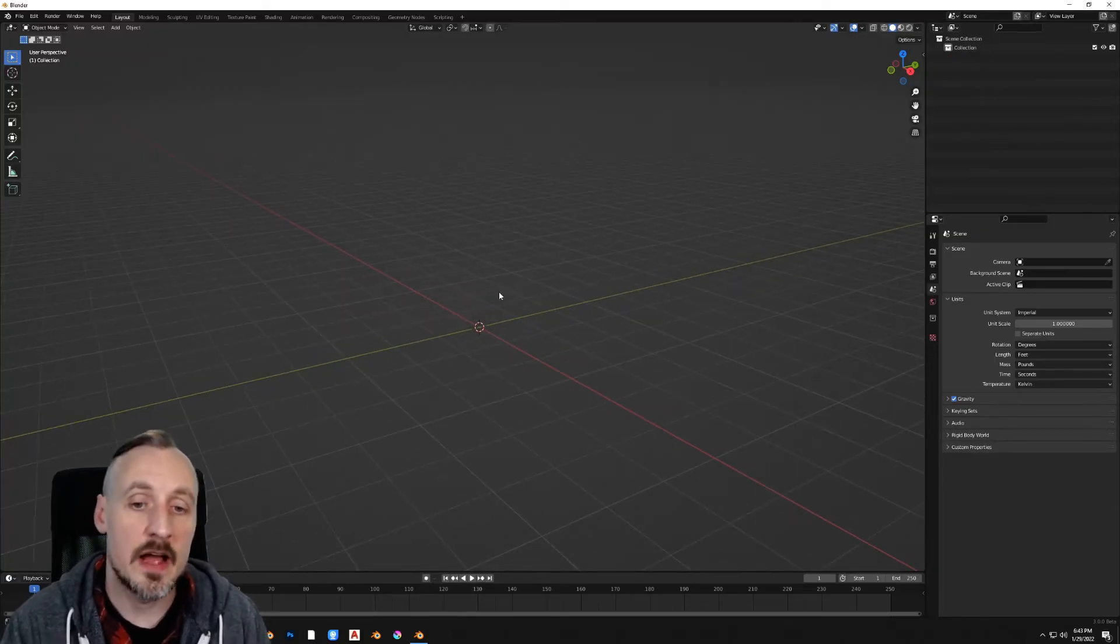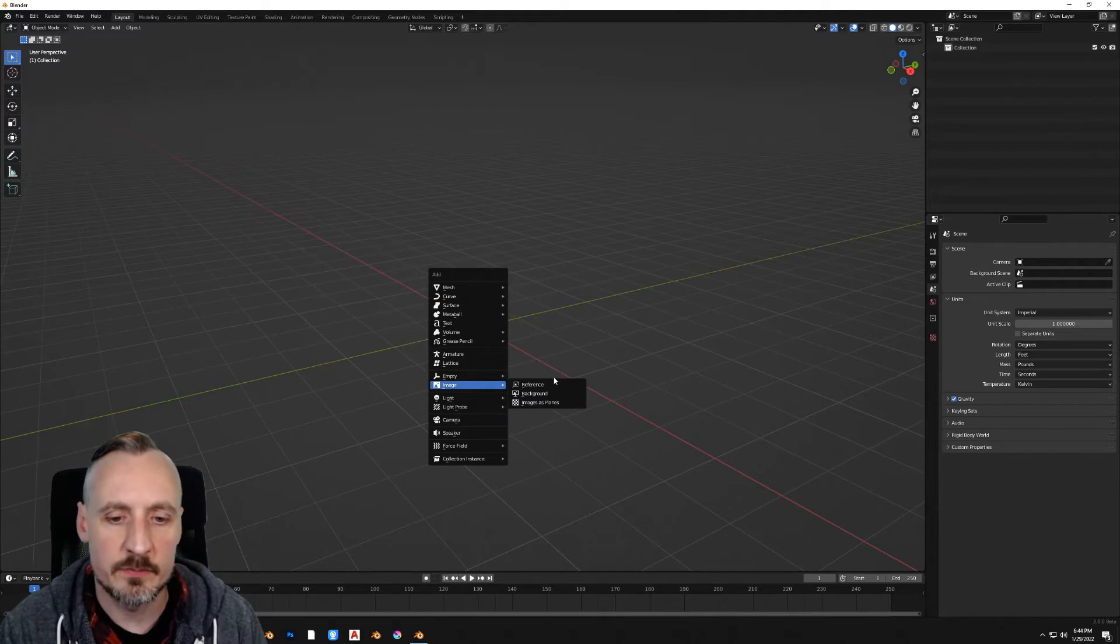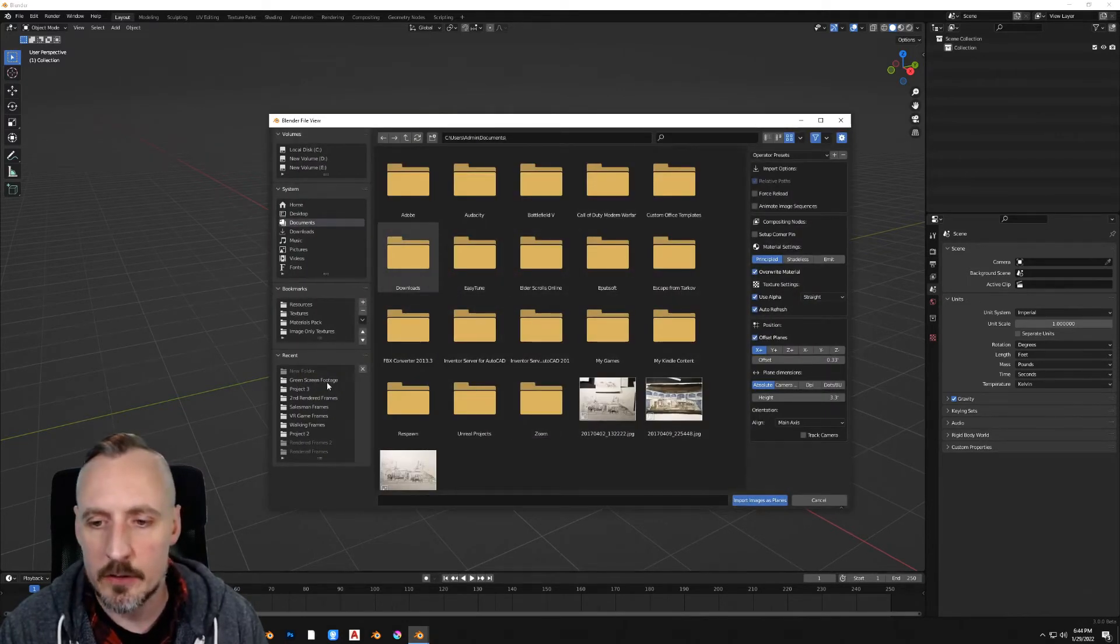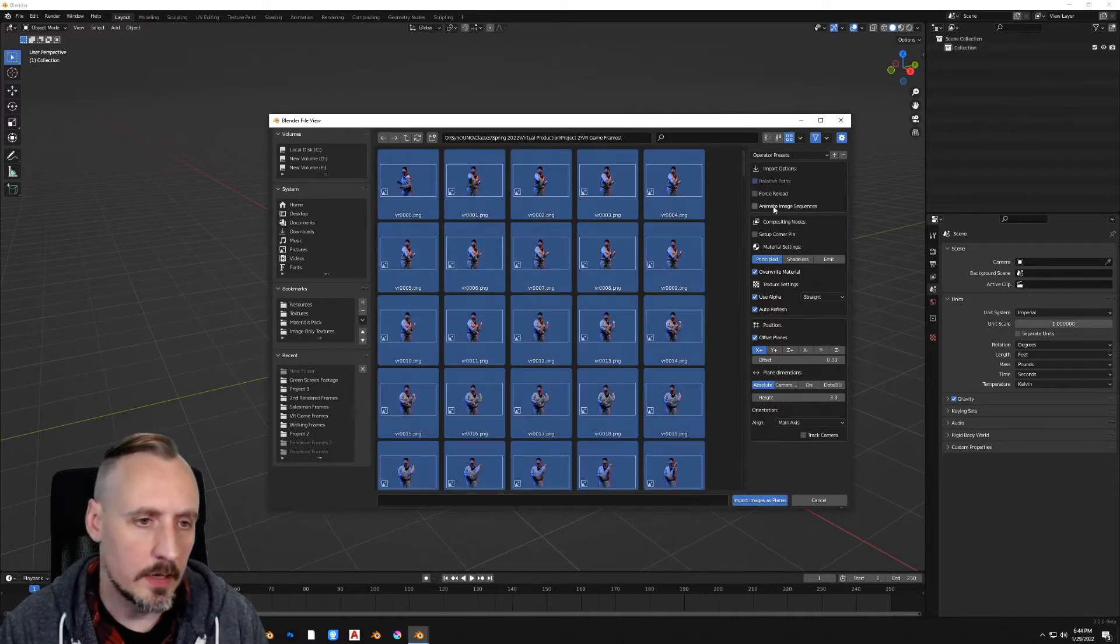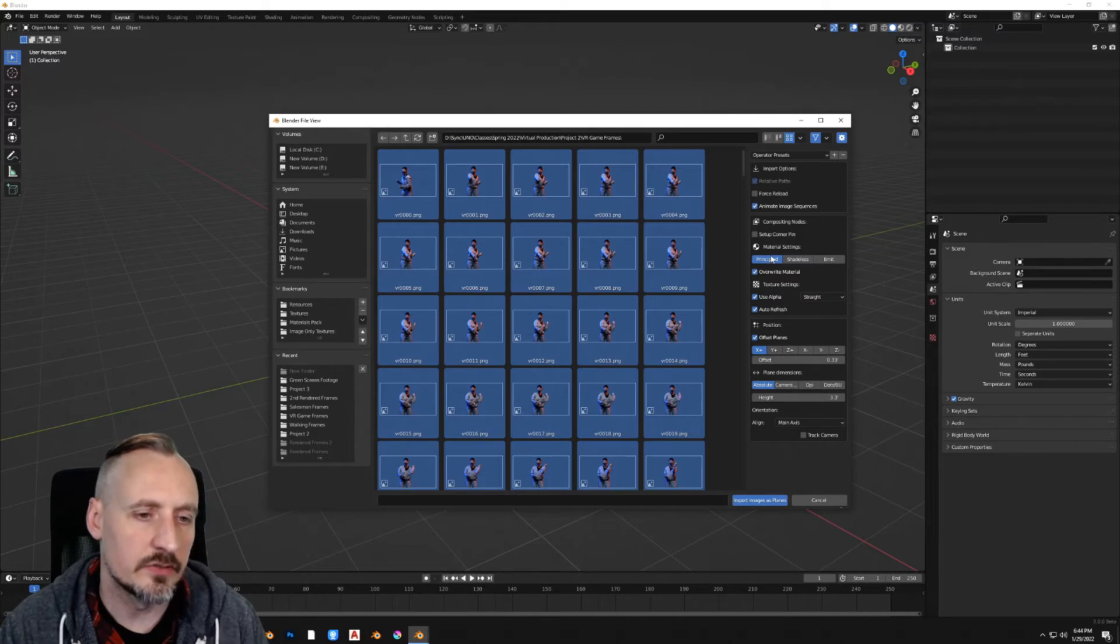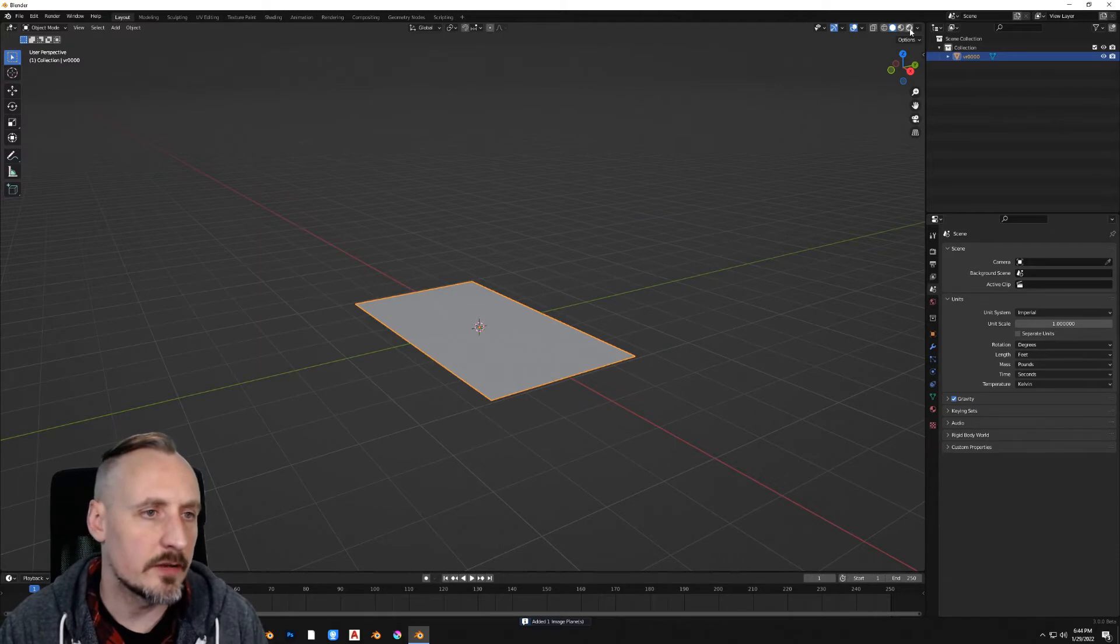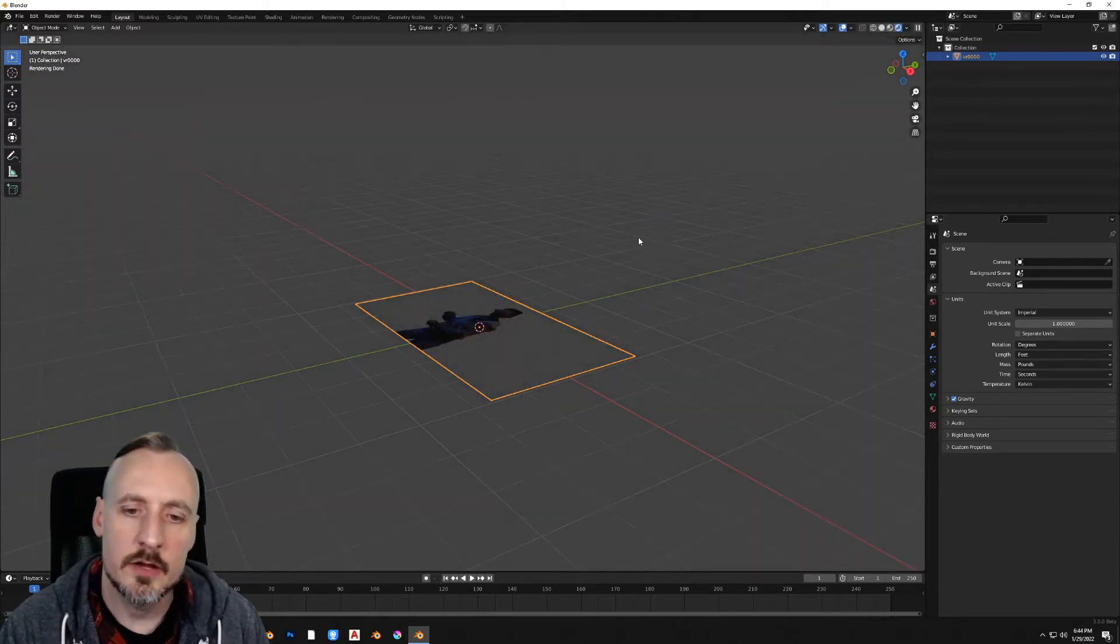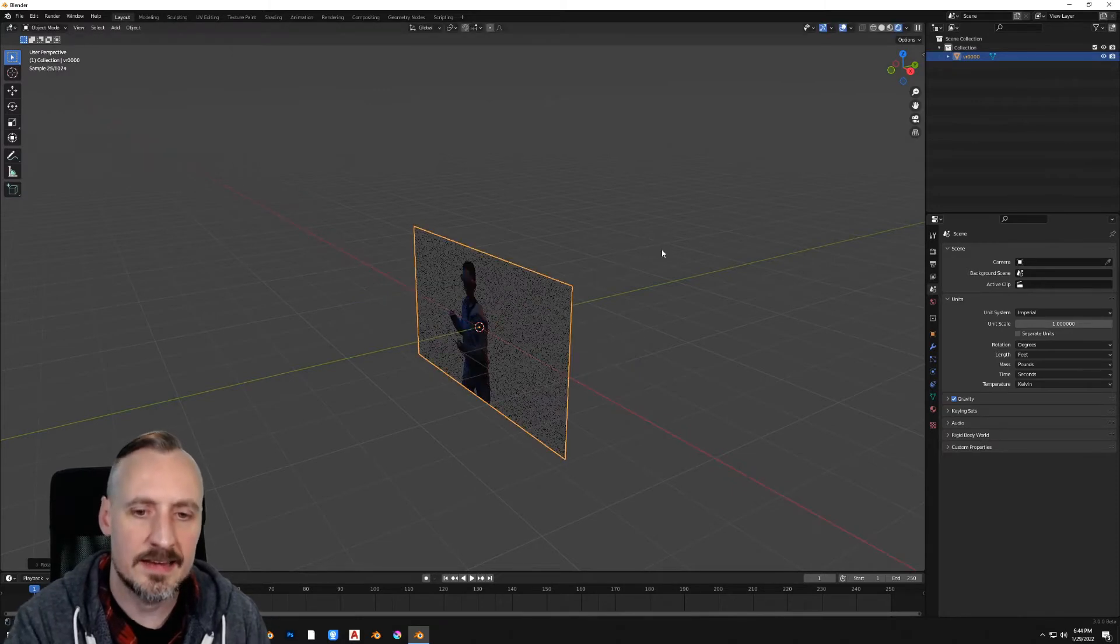Now in a new Blender file, we're going to add in those image sequences that we just made. So images as planes. Find your file. Within the file, hit A for all. Hit animate image sequences and for now just leave it on principled. We may add some emission later.